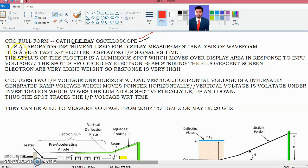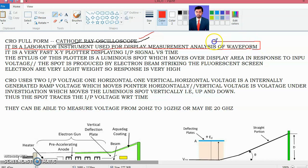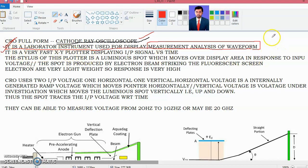The second point about the CRO is that it is a laboratory instrument used mostly for laboratory purposes — for display, measurement, and analysis of waveforms. Whatever waveform you want to see or measure certain parameters from is investigated by this instrument. The third point is that CRO is a very fast XY plotter.